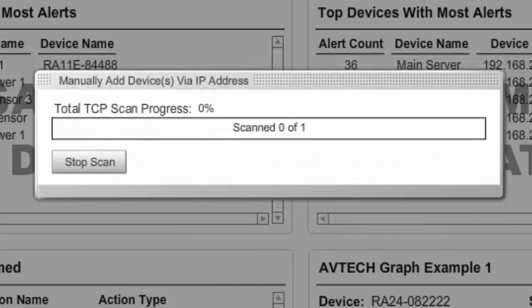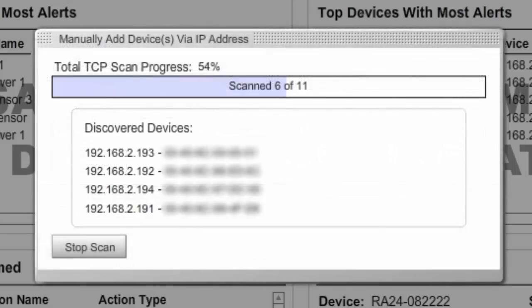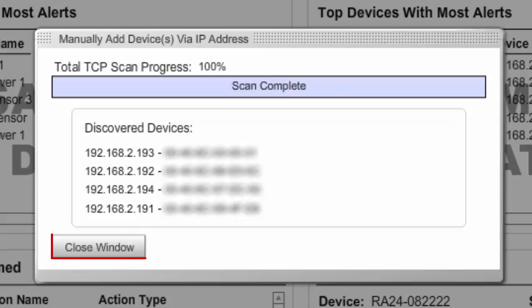Once again, you'll see a progress bar that shows devices as they are found during the scan. When the scan is complete, select Close Window.